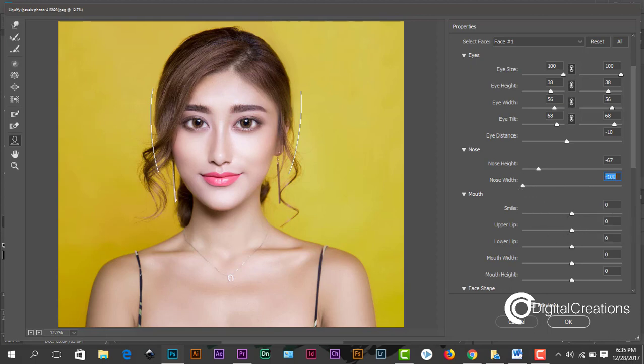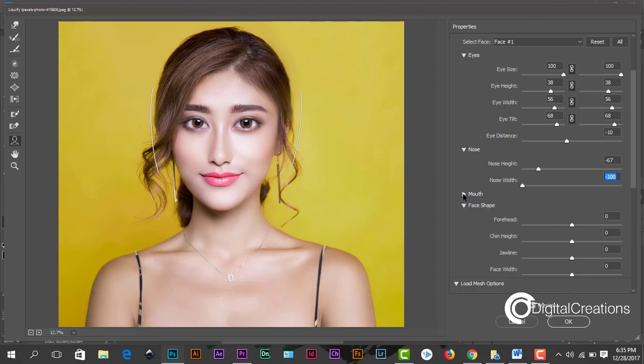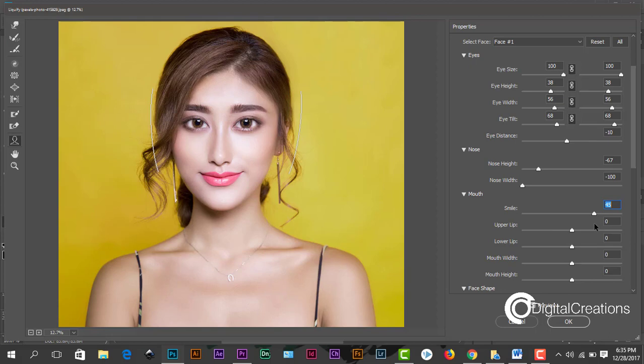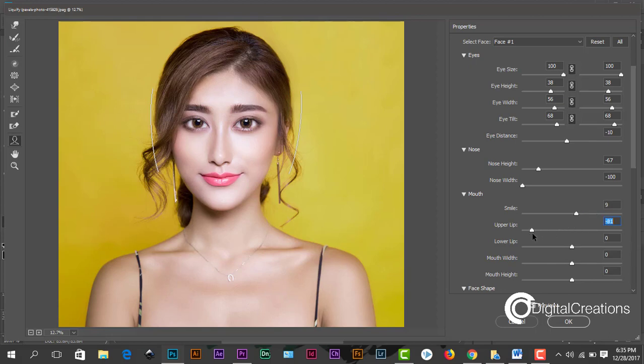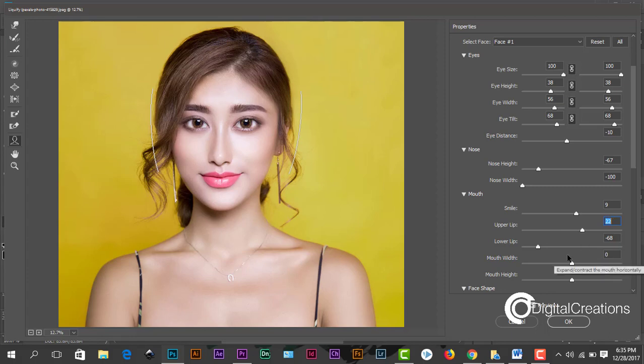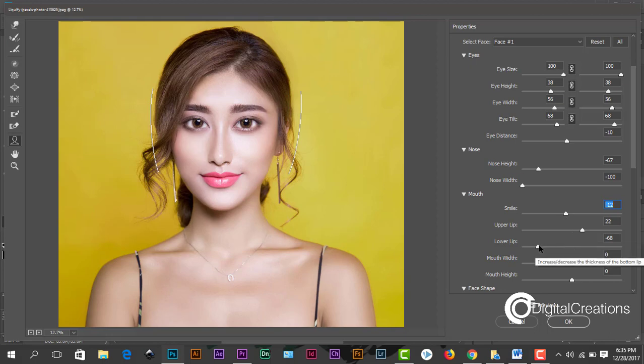We can also adjust the mouth features here, adjust the mouth of your portrait. The smile, a little bit increase. Upper lip option and the lower lip increase. Mouth width, mouth height.